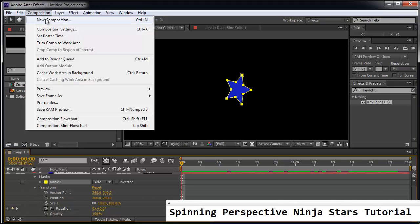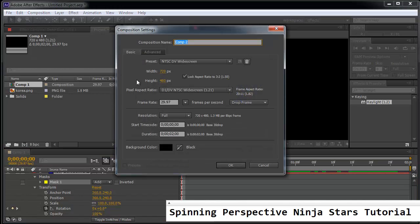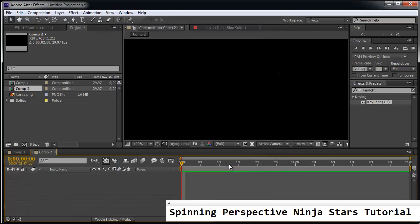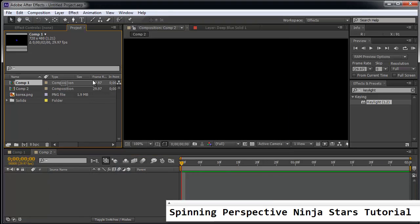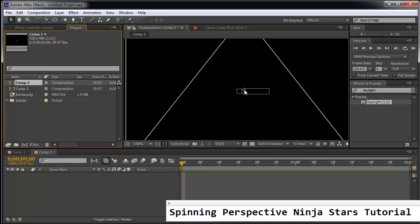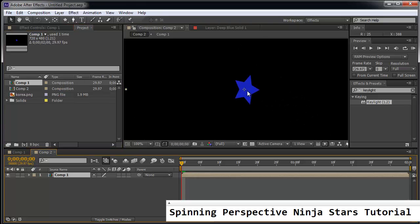I'm going to create a new composition. And this is just going to be two seconds as well. And this new composition is going to contain comp 1. So the comp 1 wasn't a ninja star comp. It's going to actually contain it.